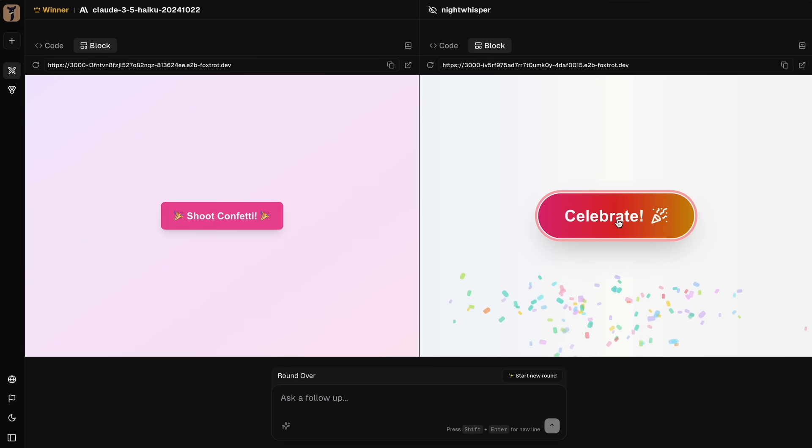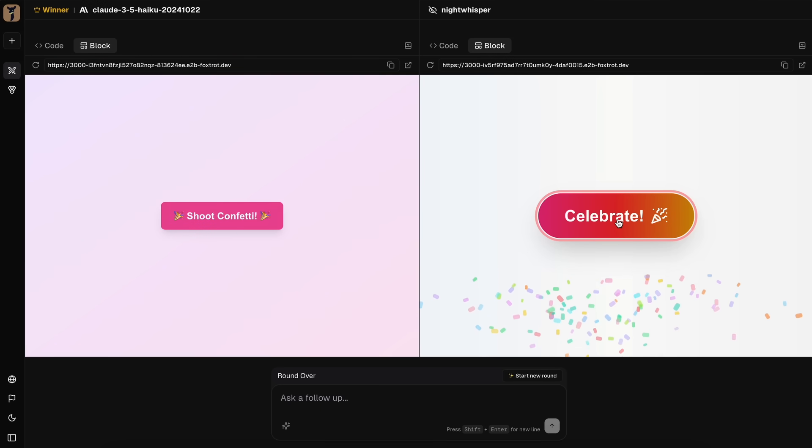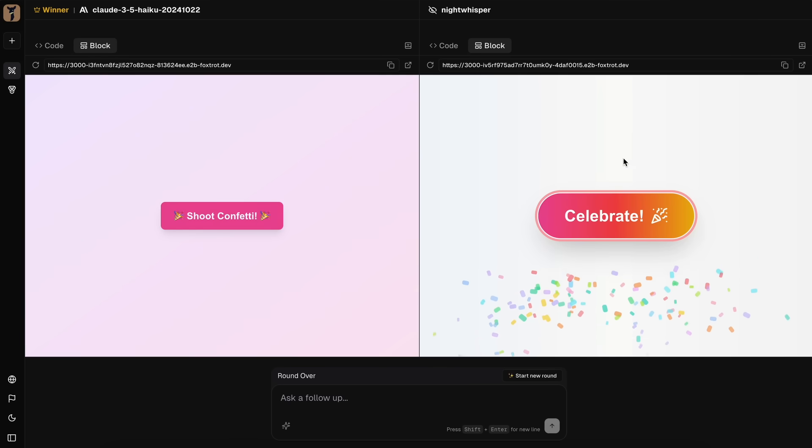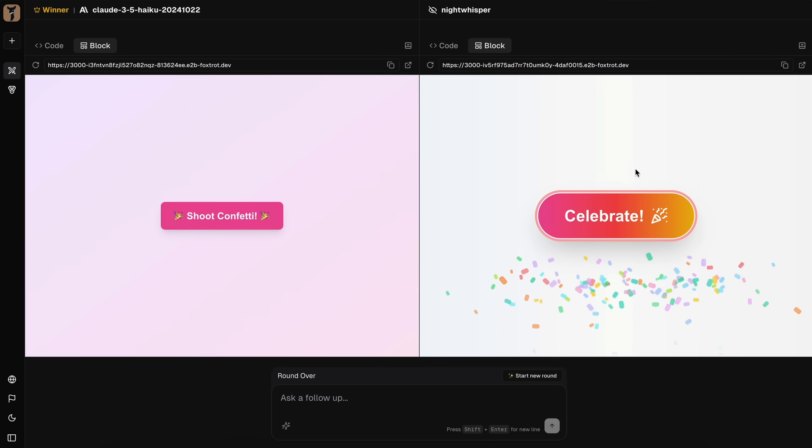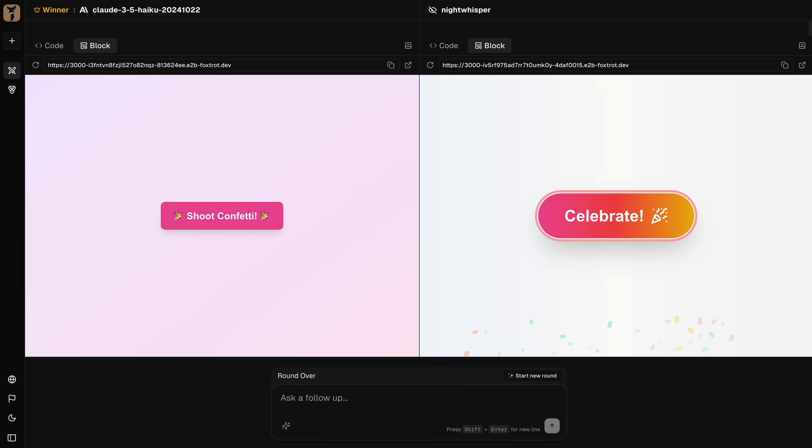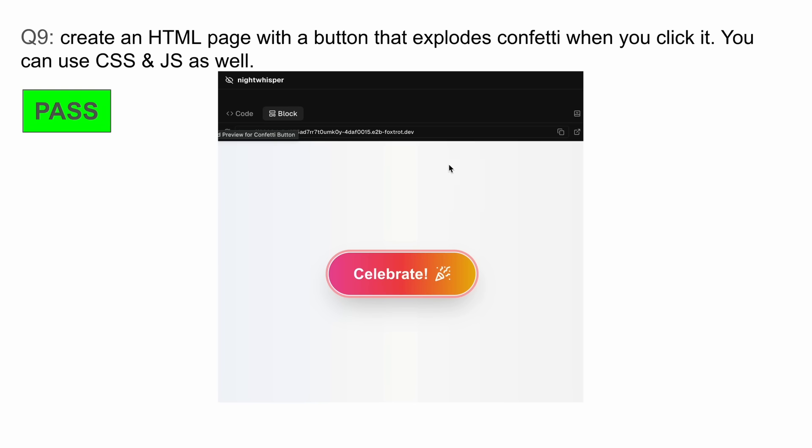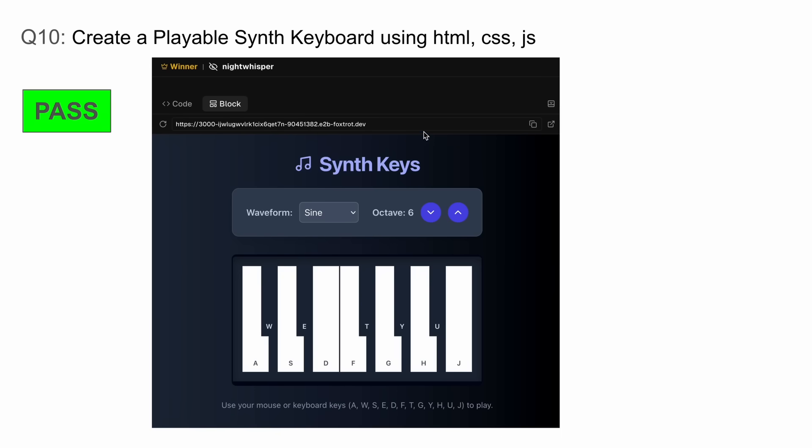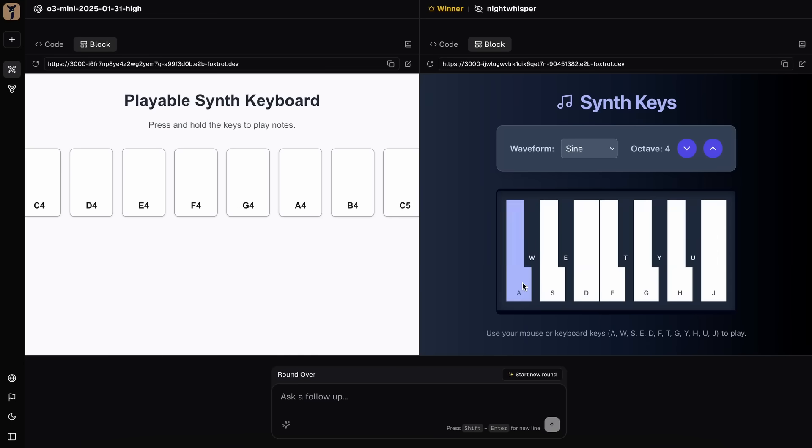You can actually see 3.5 Haiku beside it, which is quite bland, whereas this is quite spicy and great with some good-looking components and better animations, which is quite awesome. The next one is: create a playable synth keyboard using HTML, CSS, JS. I again ran it on Web Dev Arena and it was also amazing.